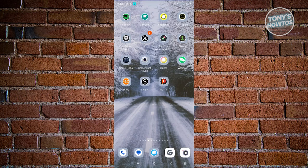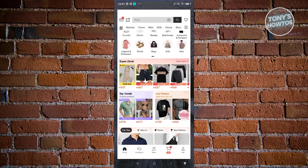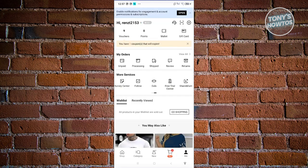First things first, you have to make sure that you have an account on Shein. Go ahead and download the Shein mobile app. From here, at the bottom right of your screen, go ahead and click on the 'Me' tab, and at the top left you should see an option that says 'Log in or Sign up'.